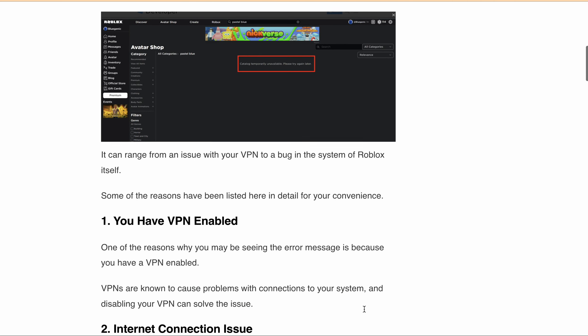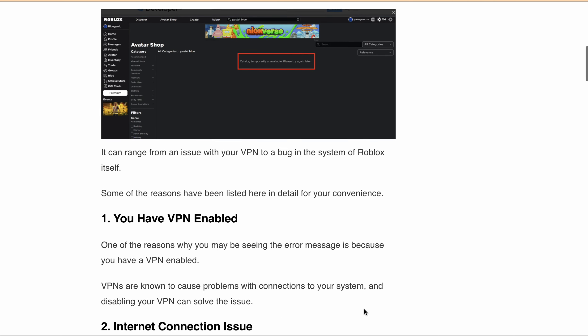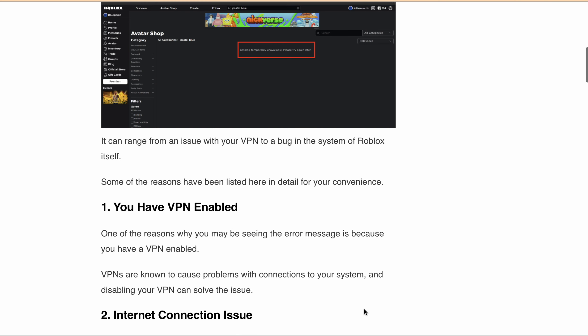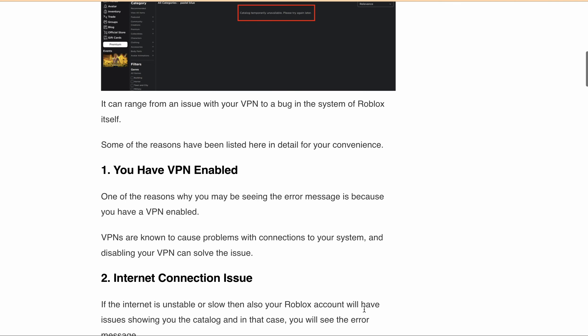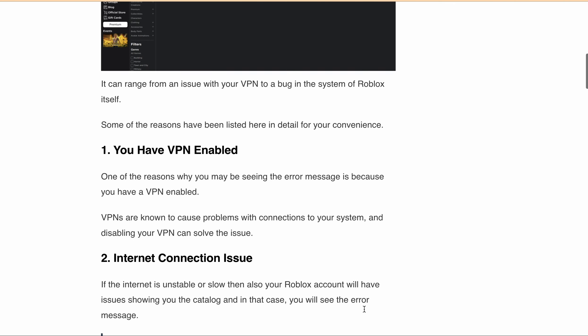One of the reasons why you may be seeing this error message is that you have a VPN enabled. VPNs are known to cause problems with the connection to your system, and disabling your VPN can resolve the issue. If your internet is unstable or slow, your Roblox account may also have issues showing you the catalog, and you will see the error message.